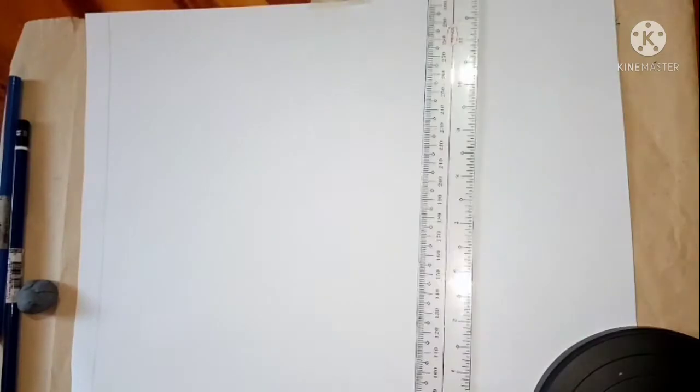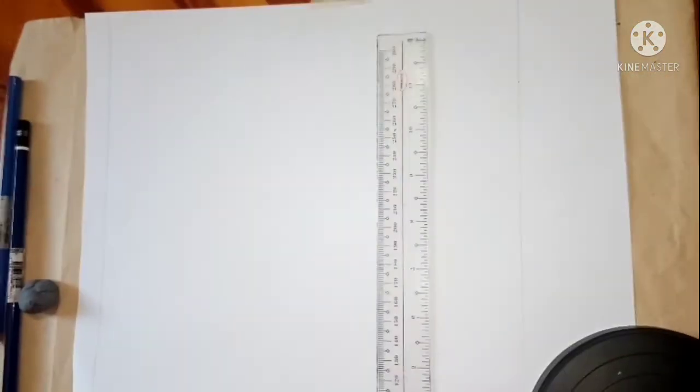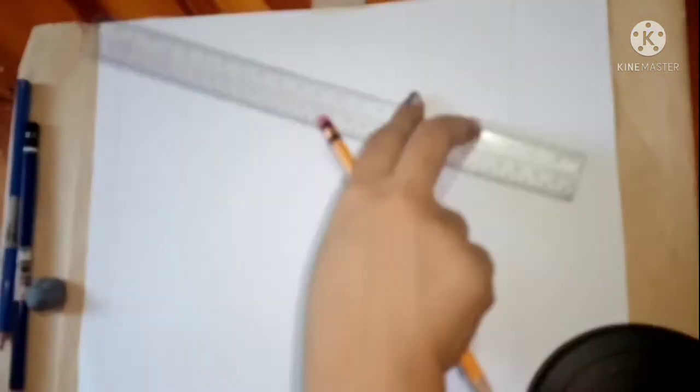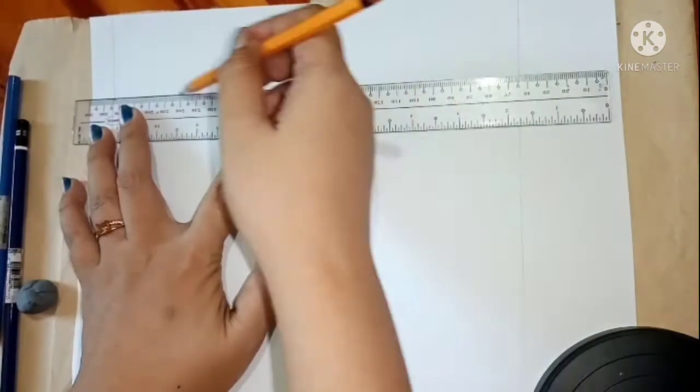Materials are: drawing paper, ruler, eraser, pencil Mongol 2, and pencil Steadtler.